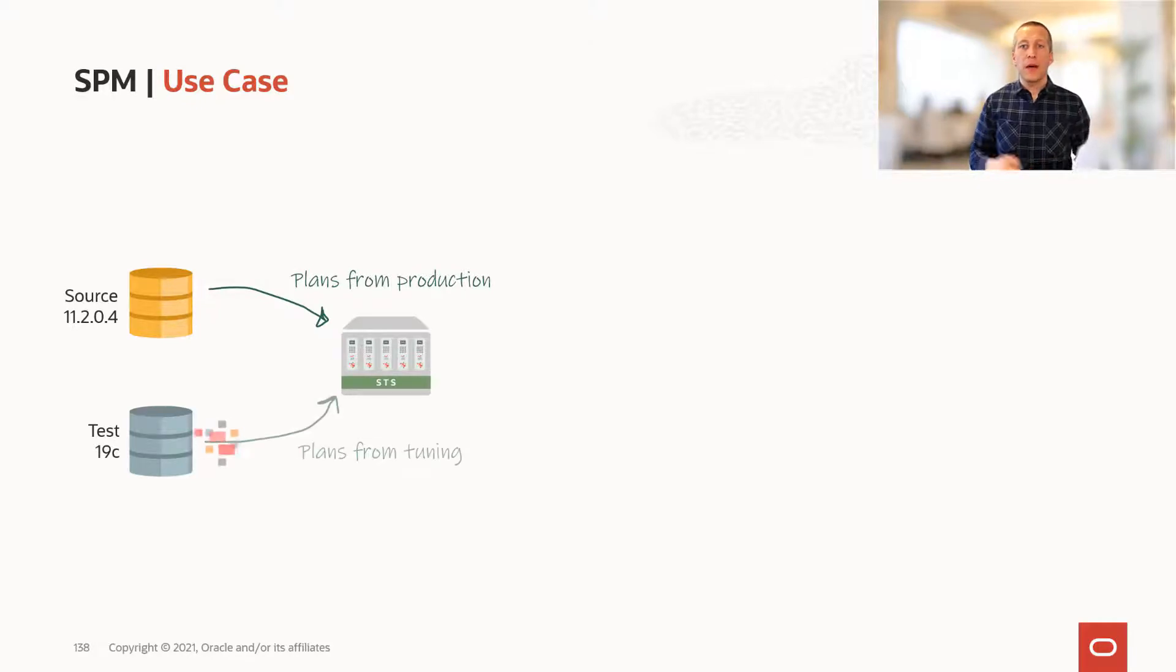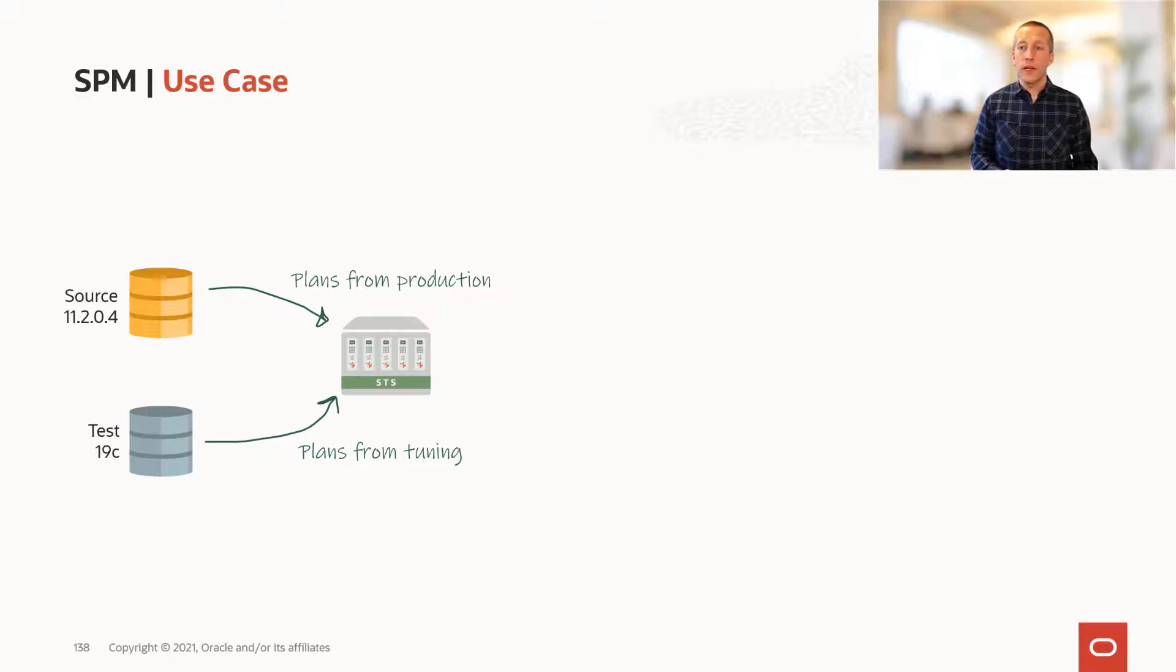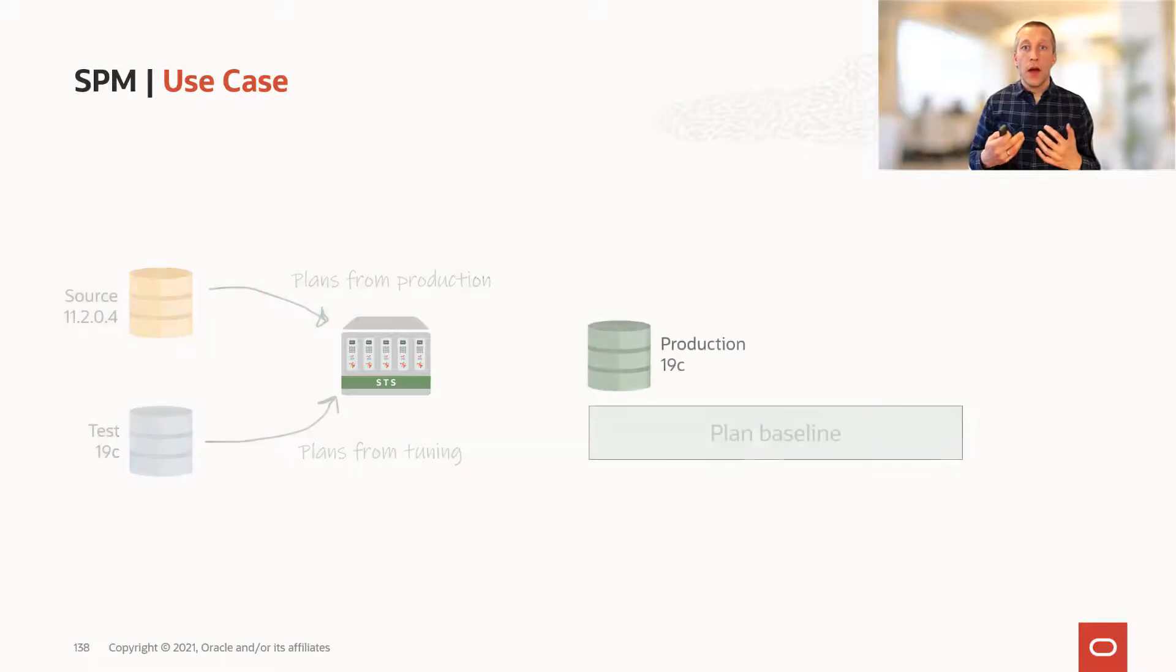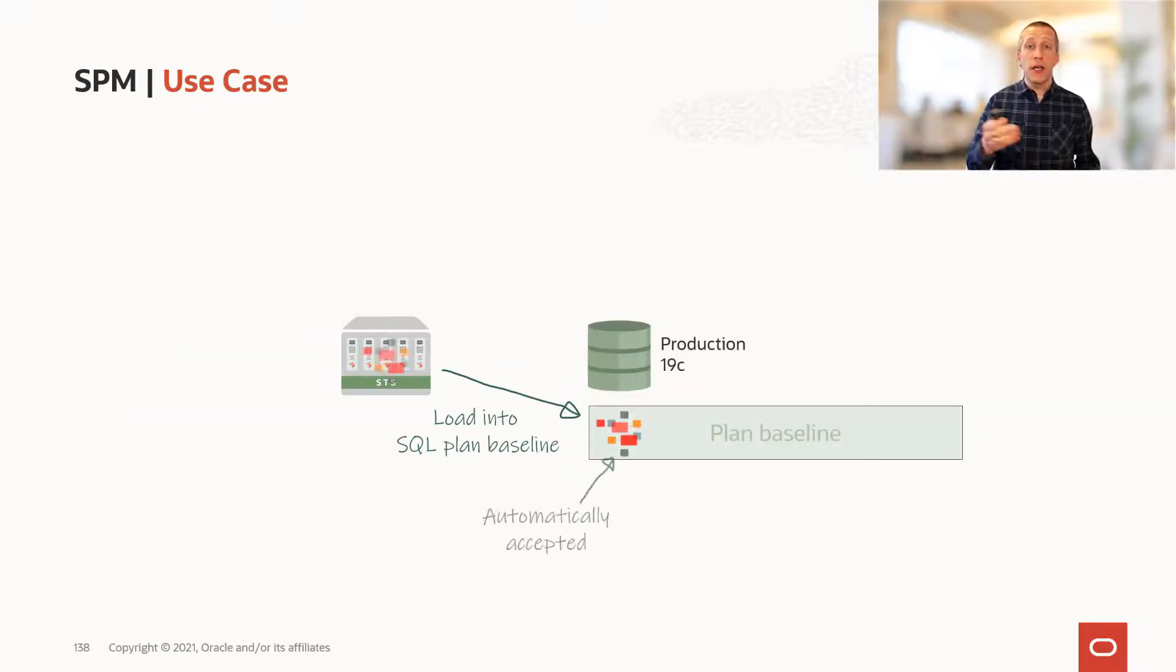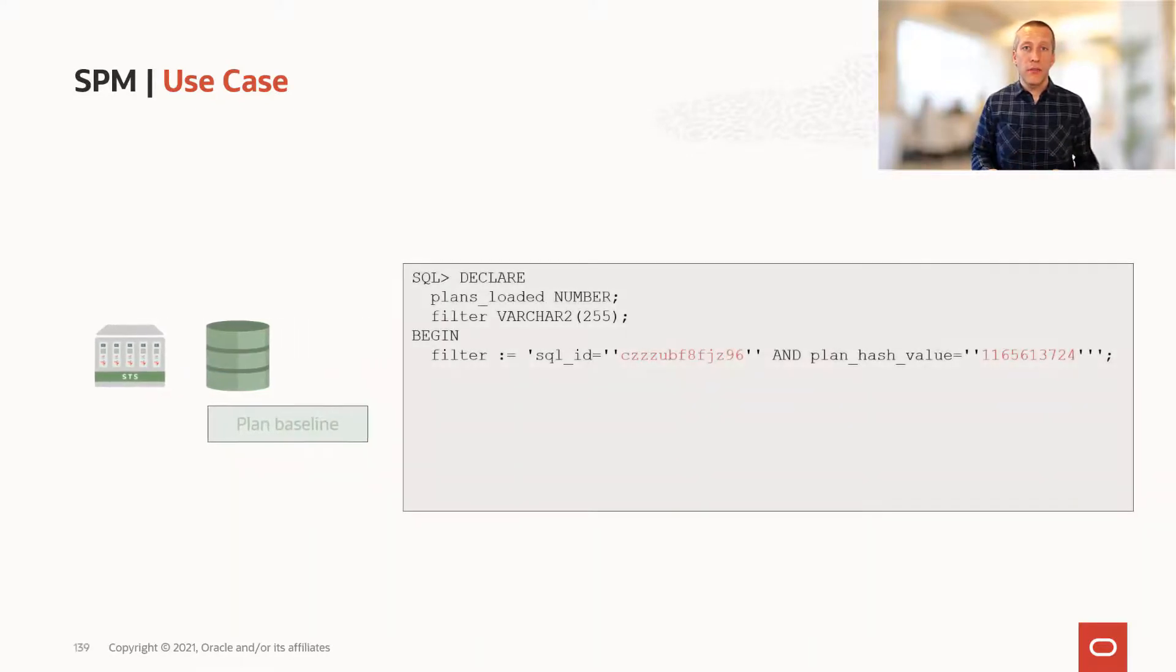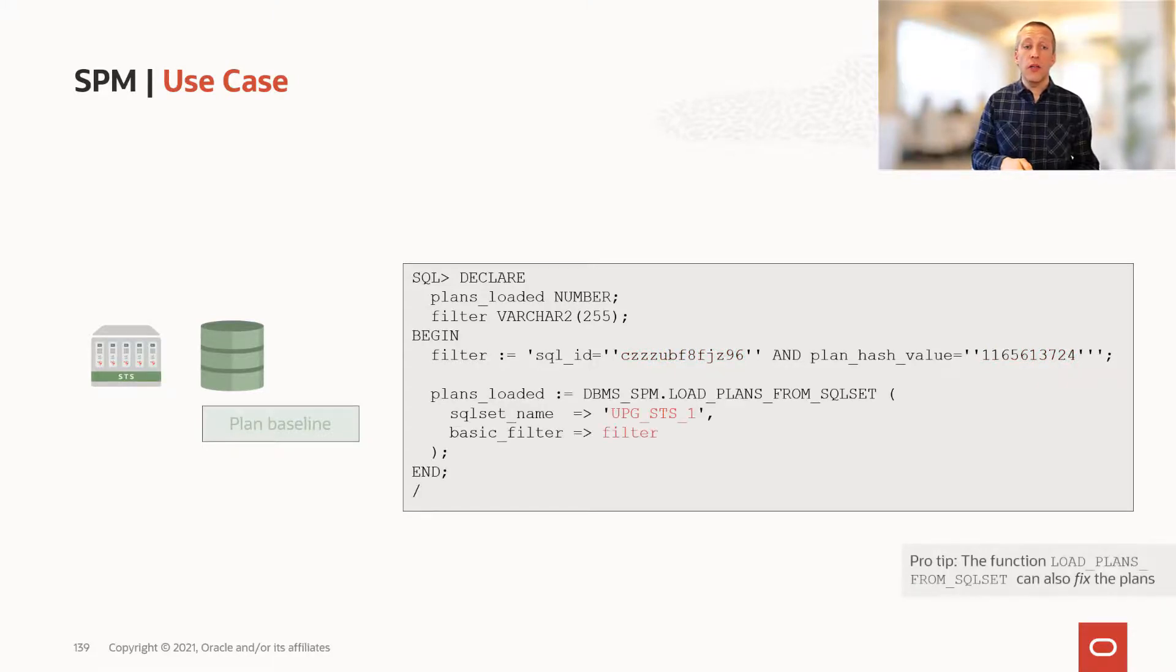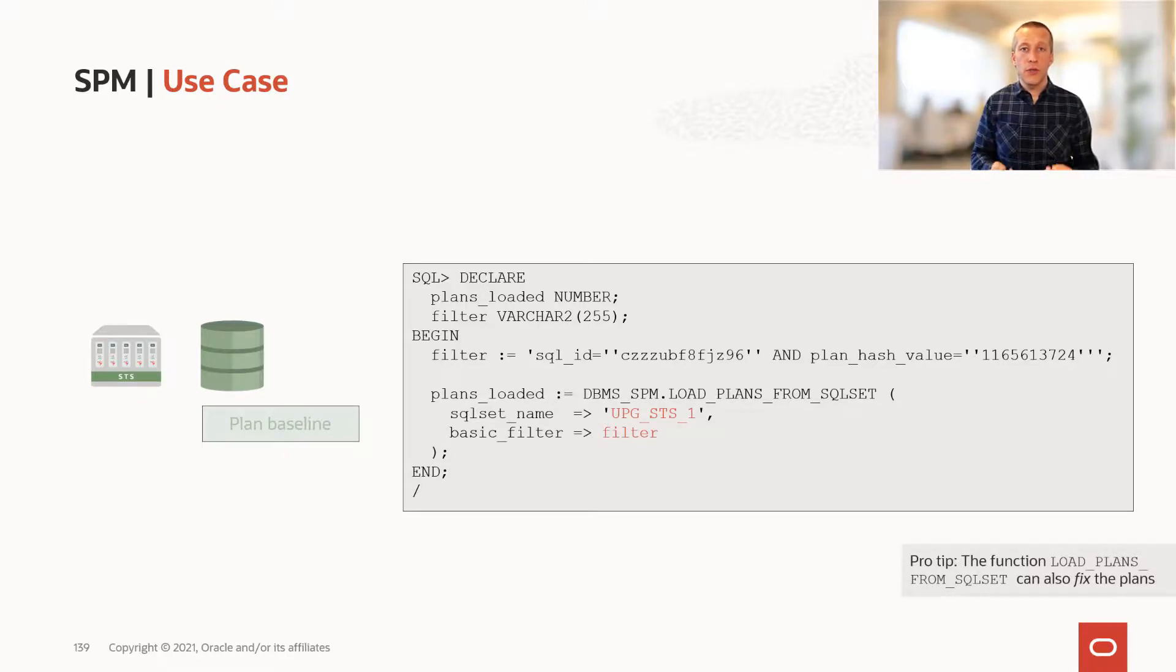In my test database, I identify the regressed statements and I tune it and come up with good plans, and I put those in my SQL tuning set as well. I then load plans from the SQL tuning set into my production database, and I can do it very selectively. I can specify one specific SQL ID and one plan hash value and only load that specific plan into my baseline. This is a really good use case to ensure plan stability.